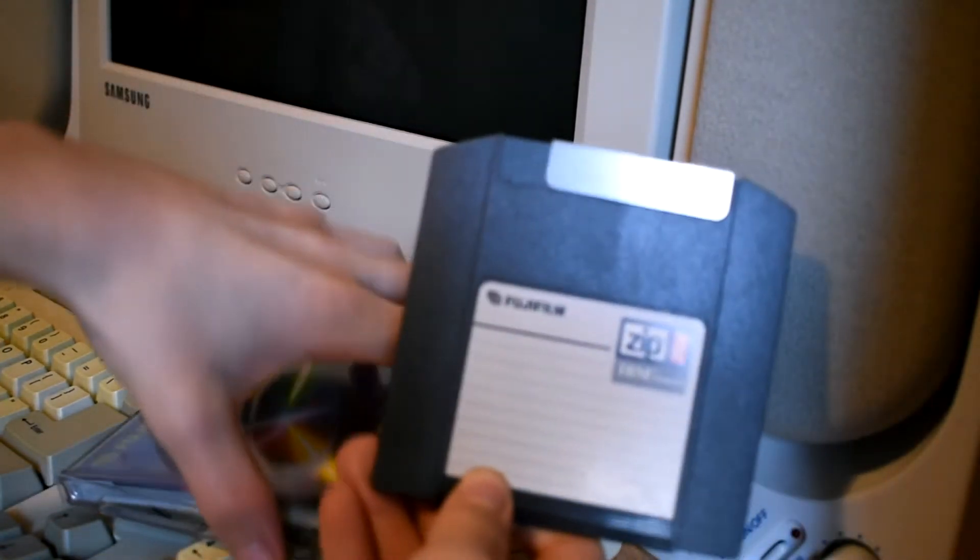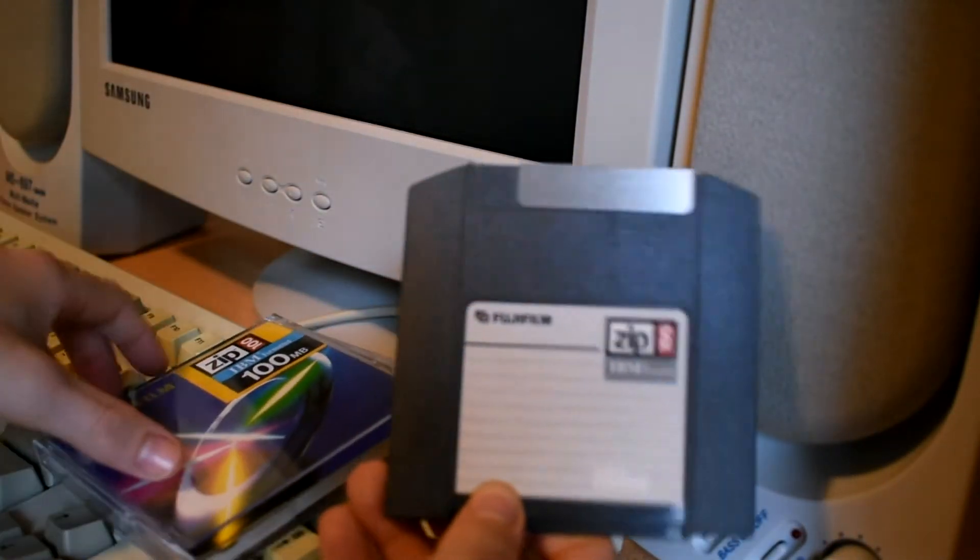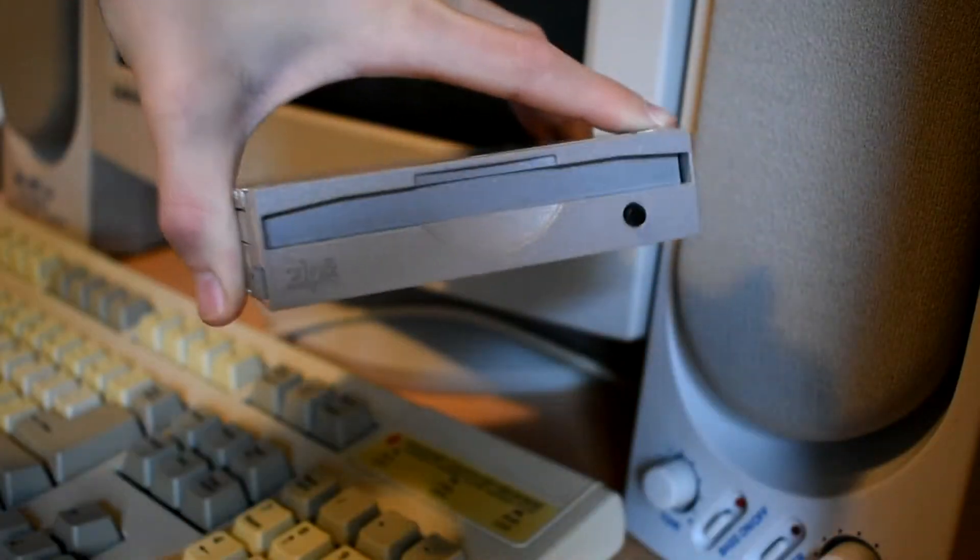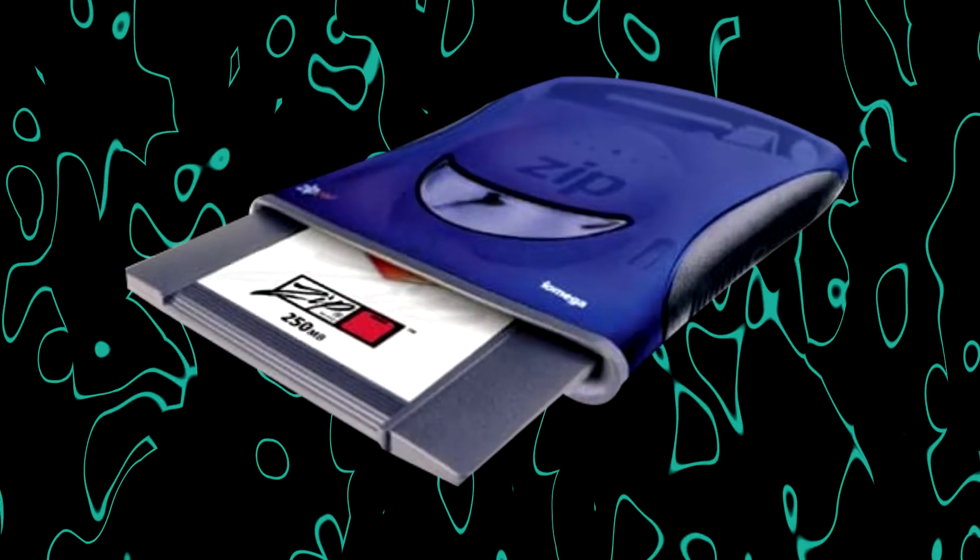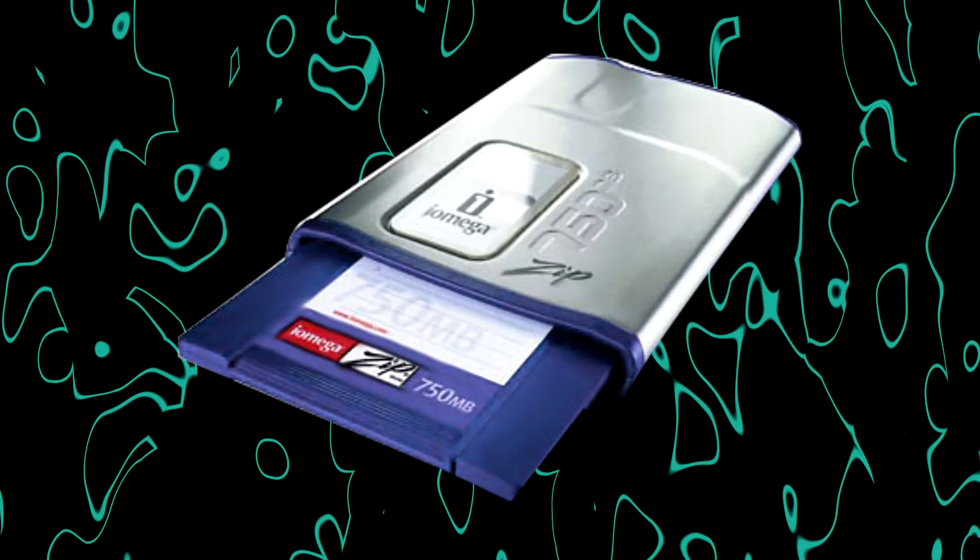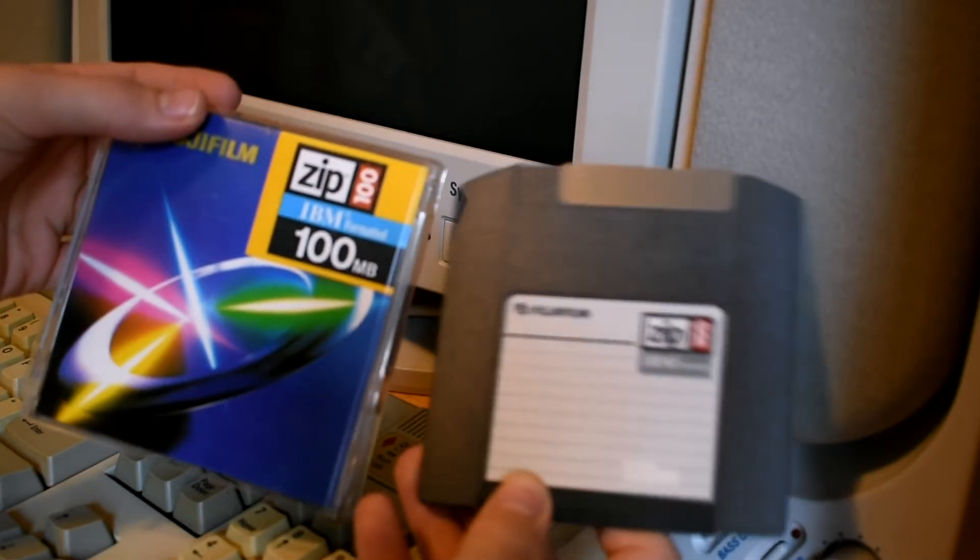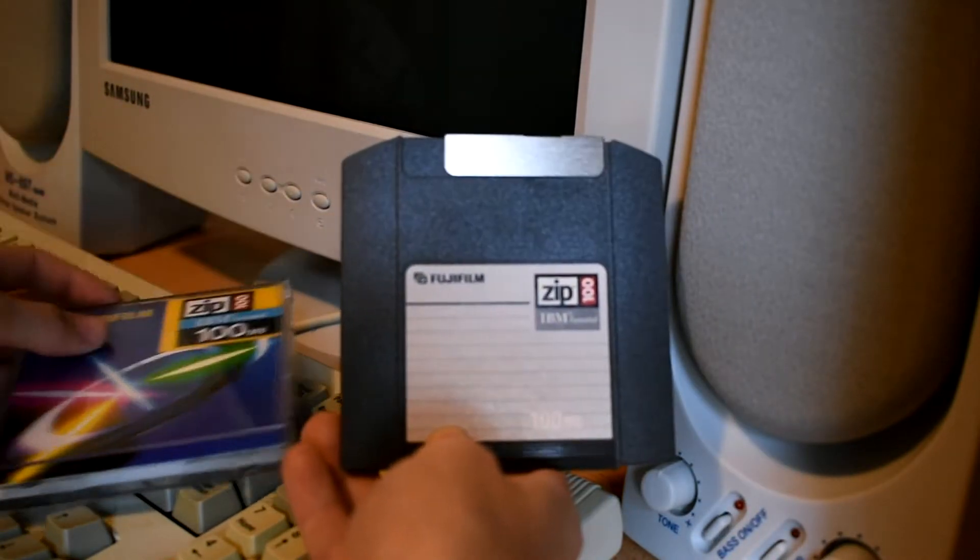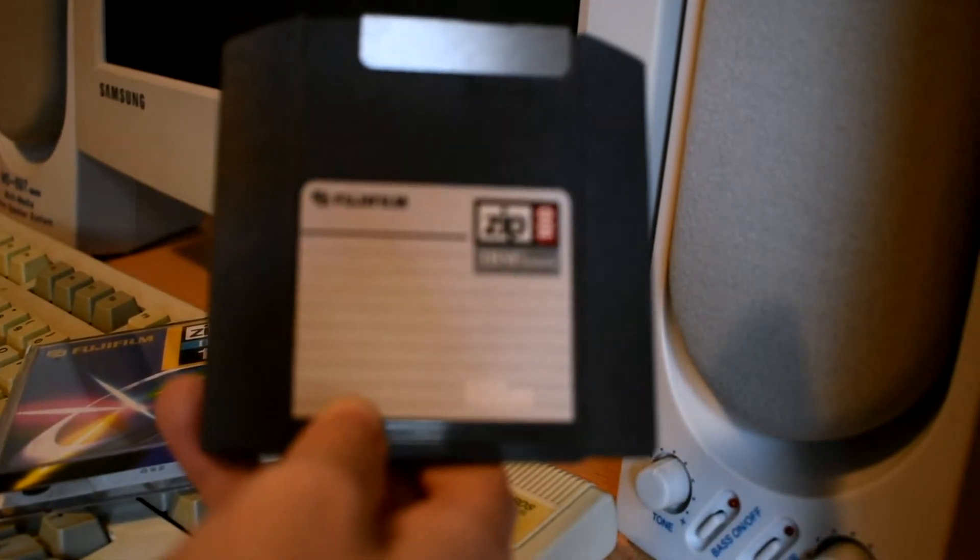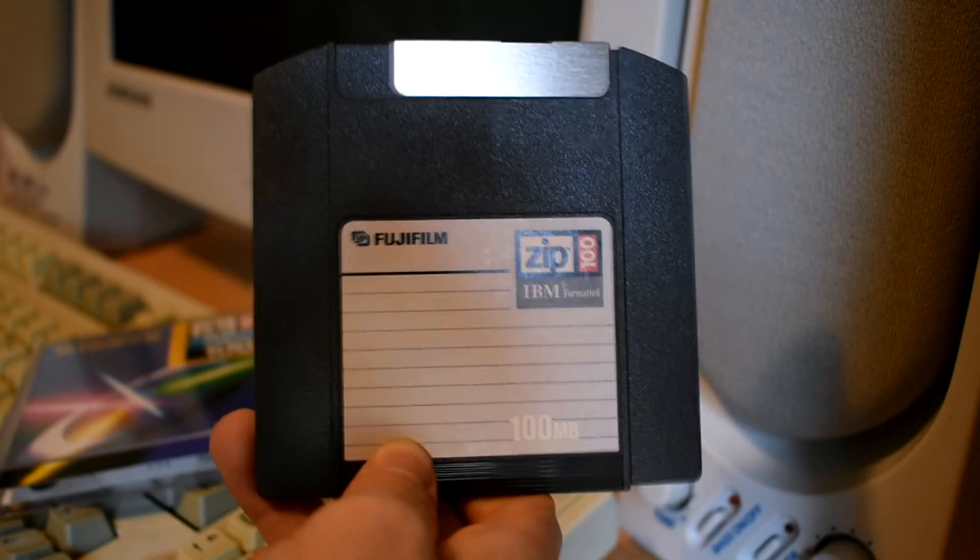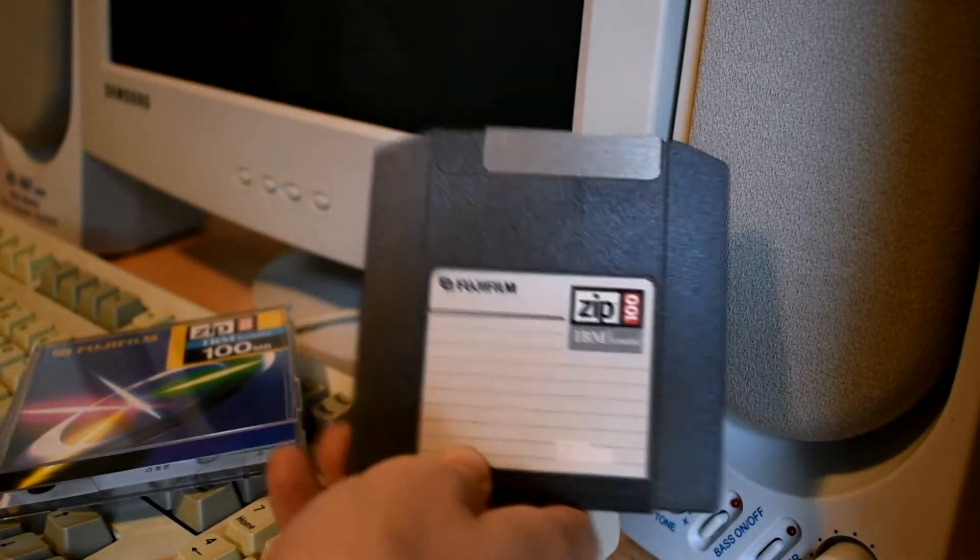Over the years there were various iterations of the zip drive: the zip 100 drive, the zip 250 and the zip 750. Each of these drives had their own respective disks. They all came in internal and external variants and all supported SCSI, parallel, IDE and in some cases USB.